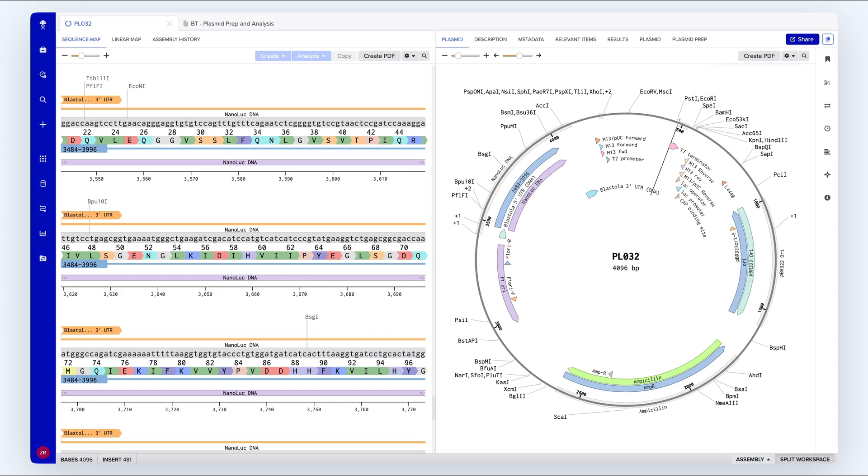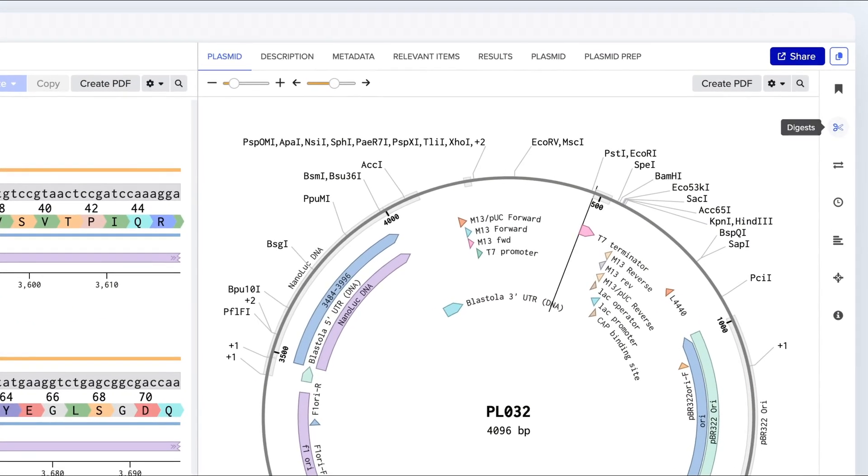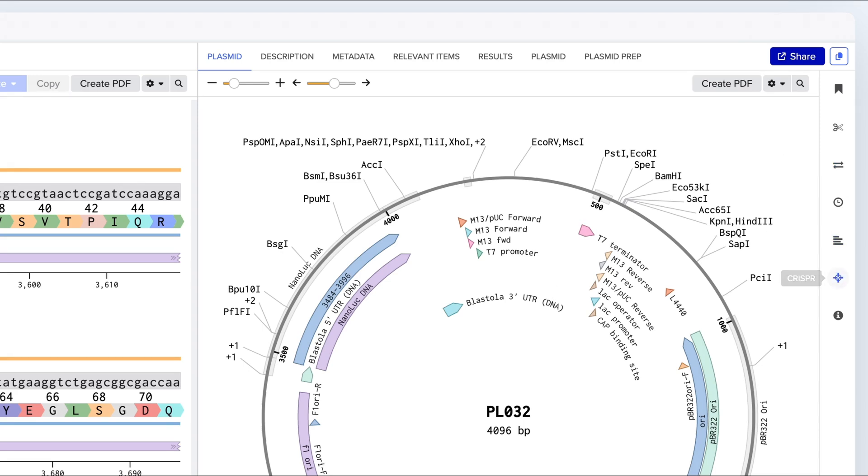On the right-hand side here, we can also access a suite of sequence editing and analysis tools such as primer design, in silico cloning, alignments, and digests.